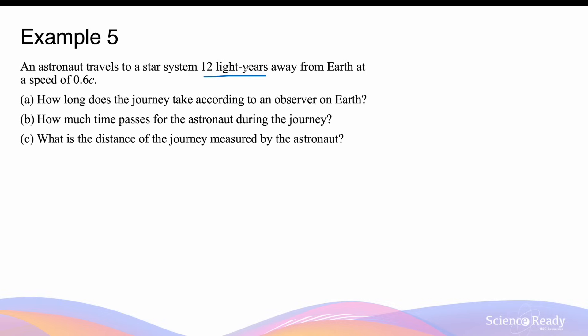If this distance had been measured by the astronaut on the spacecraft, that would have to be specified. So the 12 light years is the rest distance measured by a stationary observer not moving relative to the distance being measured — that is, the distance between Earth and the star system. For part A, to find the time taken, this is simply time equals total distance divided by speed, since the spacecraft moves at a constant 0.6c.